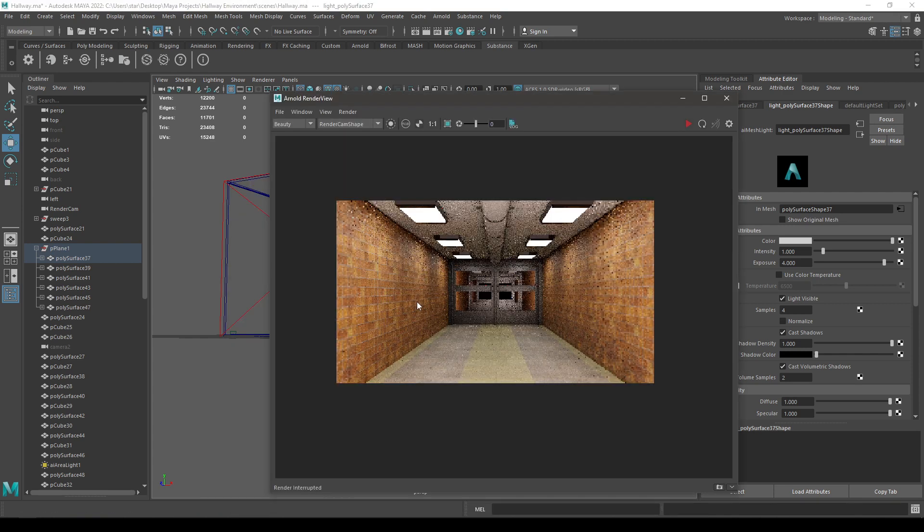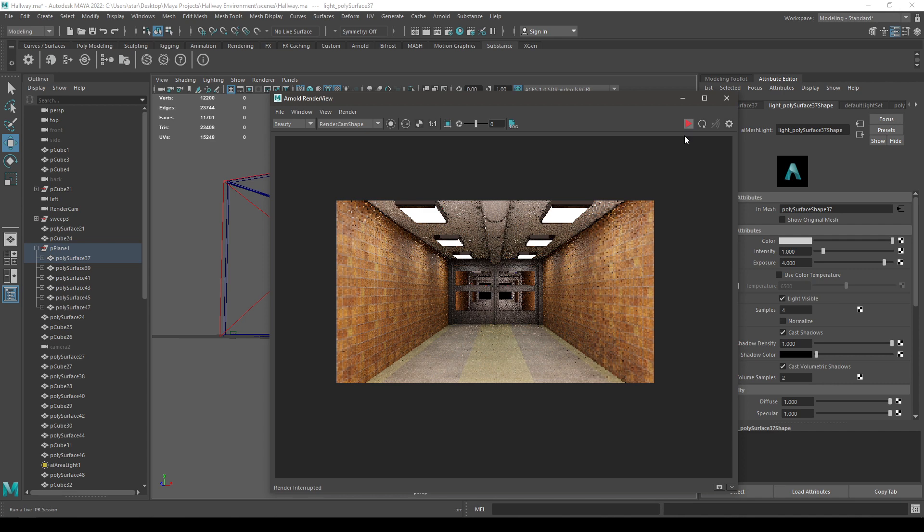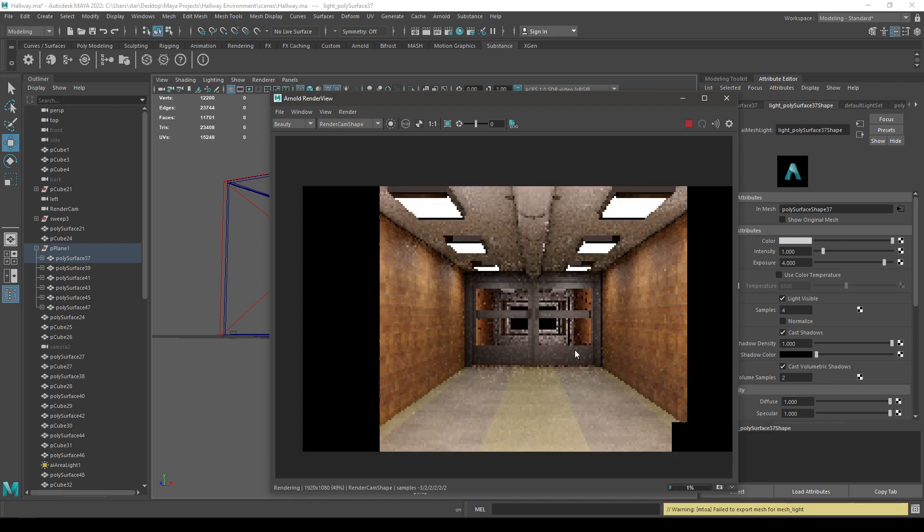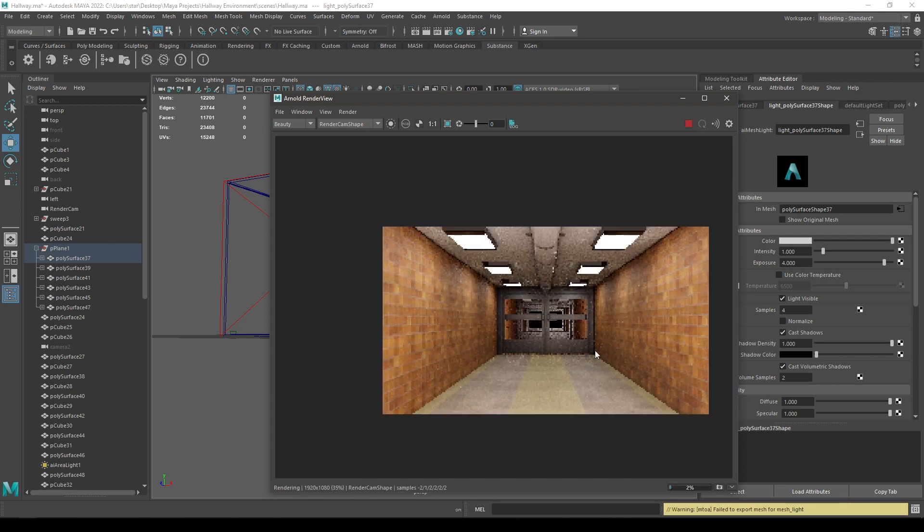So since we have made all these changes, it's going to take a while to render this. So just hit render and wait for it to finish.